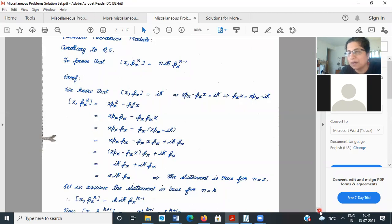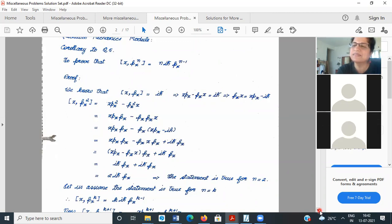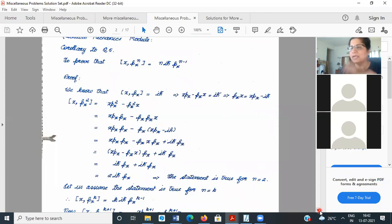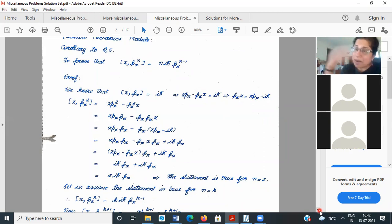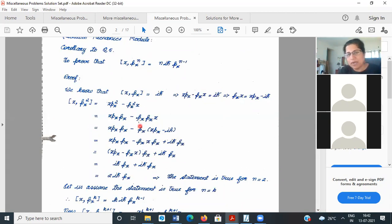The method of induction — you prove it for n=1, then assume it is true for some k, and then prove it for k+1. You then say: if it is true for n=k, it is thereby true for n=k+1, and since we know it is true for n=1, it works for everything. We already proved it for n=2 in the previous step.